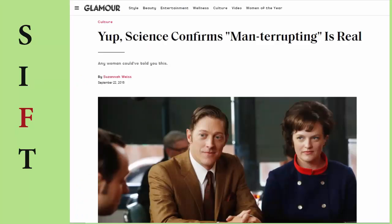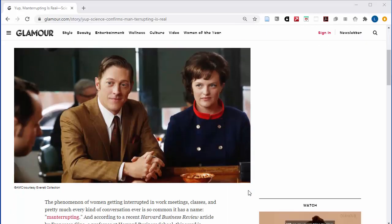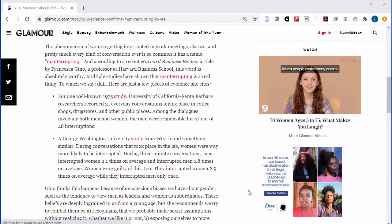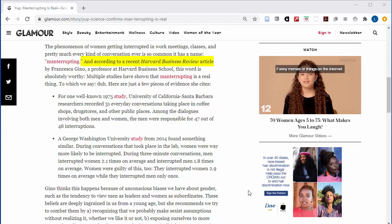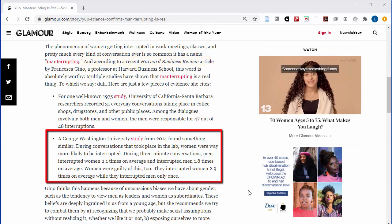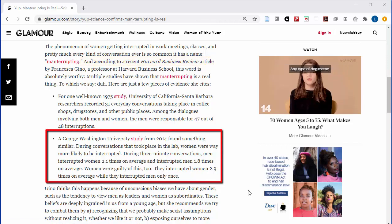Now that you've done enough investigating to know that this article is at best going to be a jumping off point to finding a better source, scroll down and see that the article is summarizing a Harvard Business Review article on women in the workplace. This Harvard Business Review article was the one that cited the scientific study mentioned in the headline of the Glamour article, but even in this summary of the study, you'll see that the results don't really match with what's said in the headline.